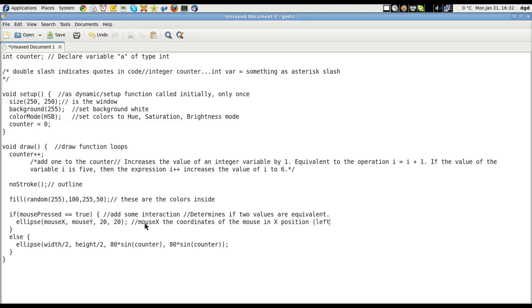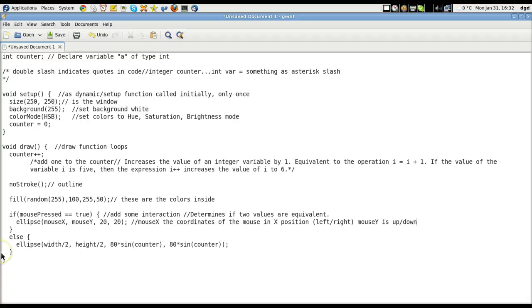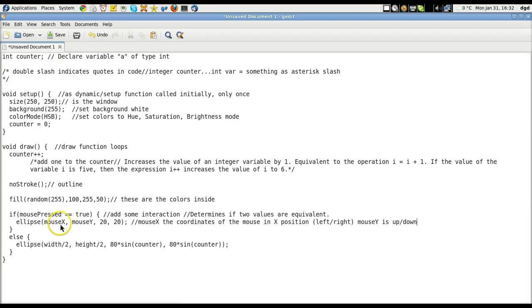And mouse y is up down. else ellipse width to ellipse height. Okay, so you're probably wondering if we're actually going to do any coding. Let's go ahead and change some values here. Mouse x is an ellipse. And mouse y is an ellipse. And the size of the ellipse.